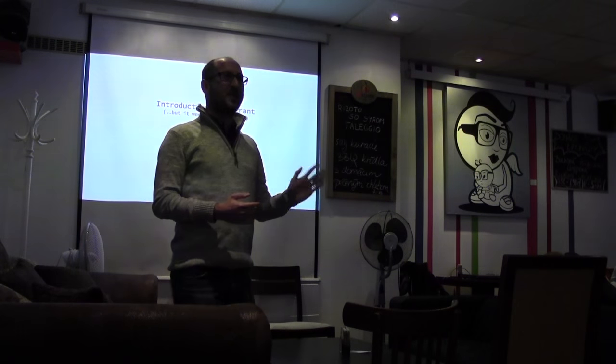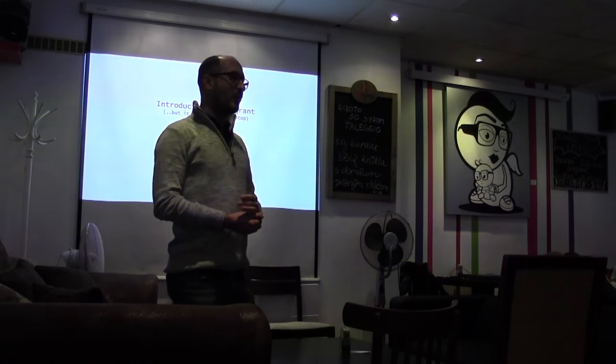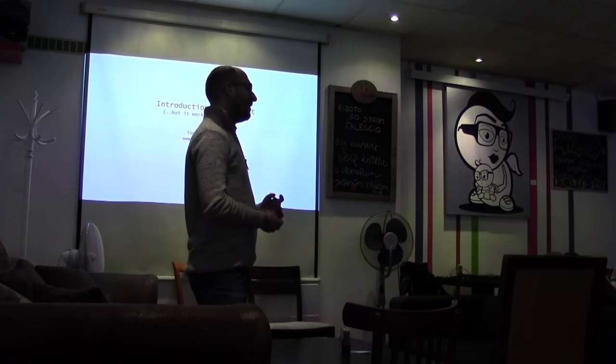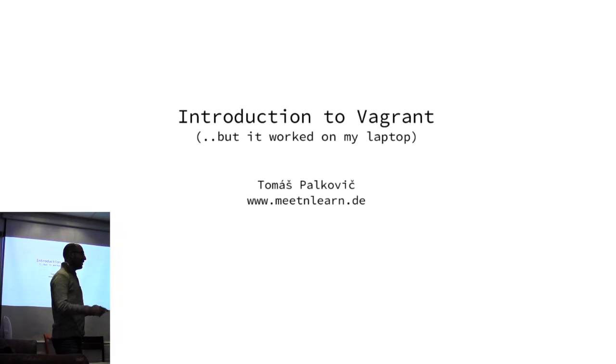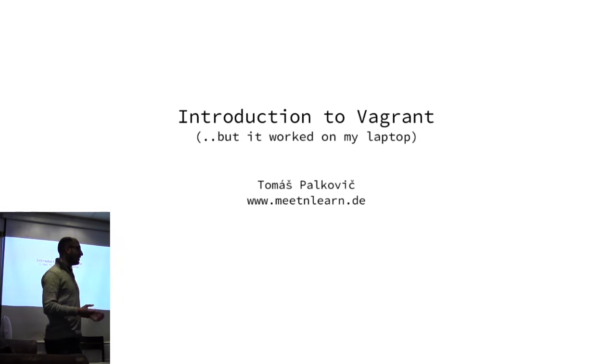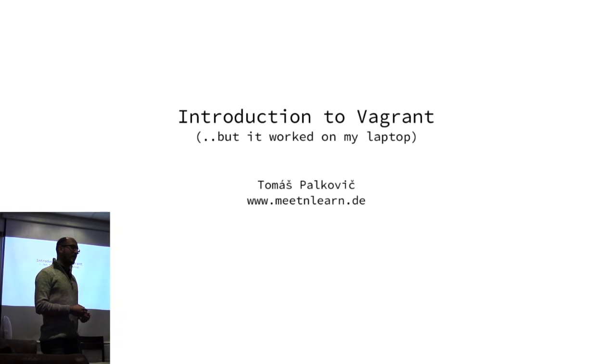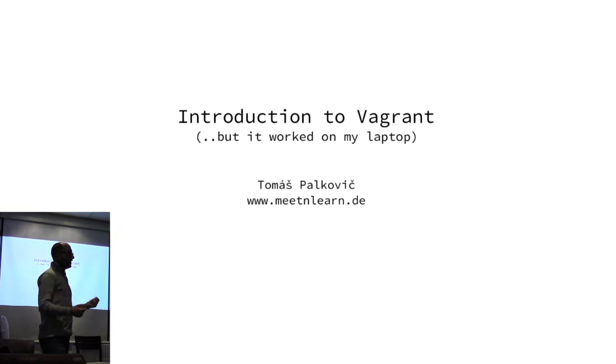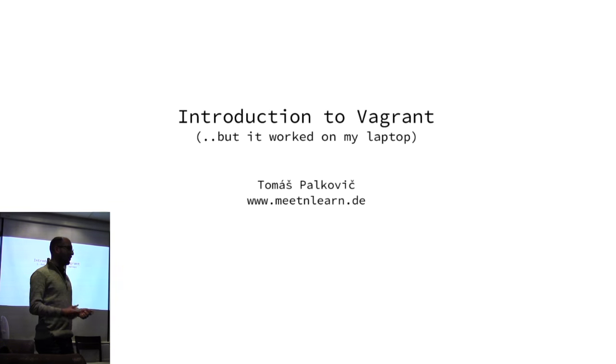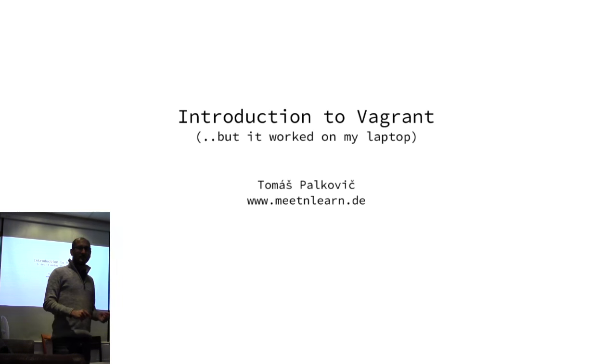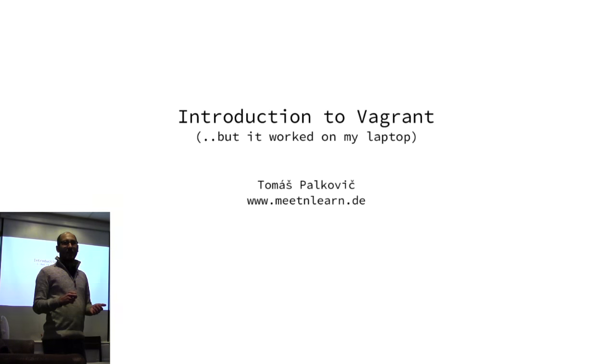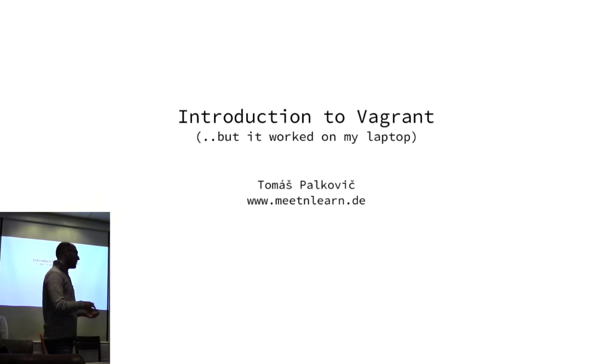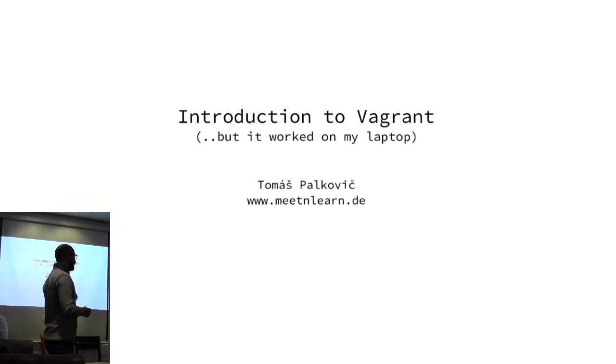Hi, my name is Thomas. I work for a company that I co-founded. The name is Meet and Learn, and we work on an online marketplace for education, connecting students with good teachers for private lessons. I would like to share some of our experience with Vagrant.